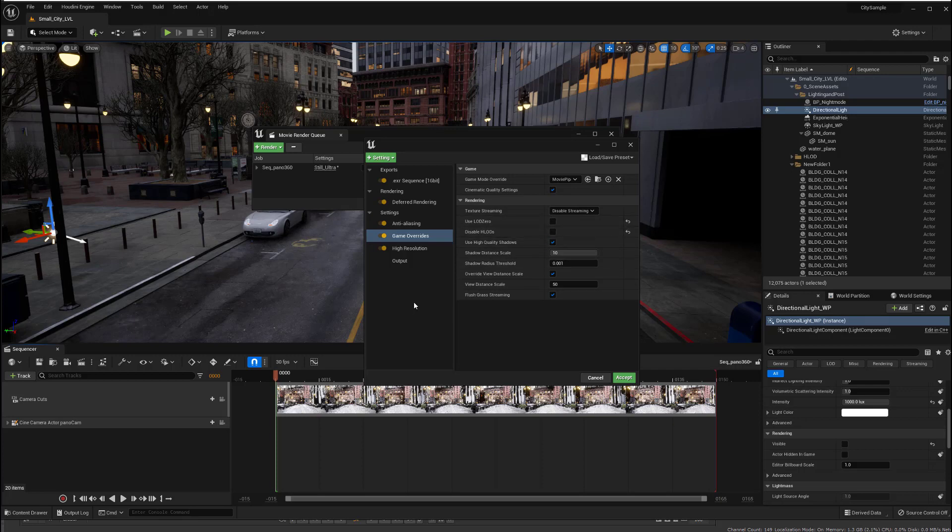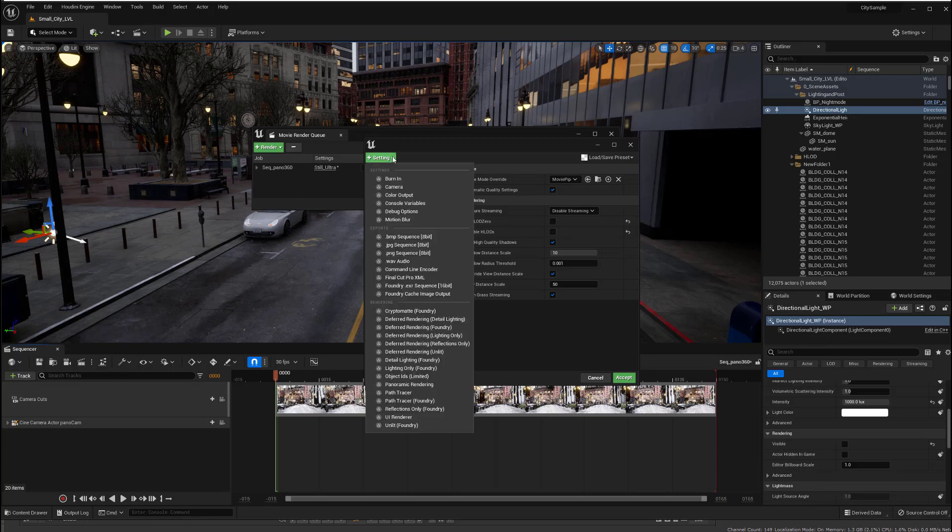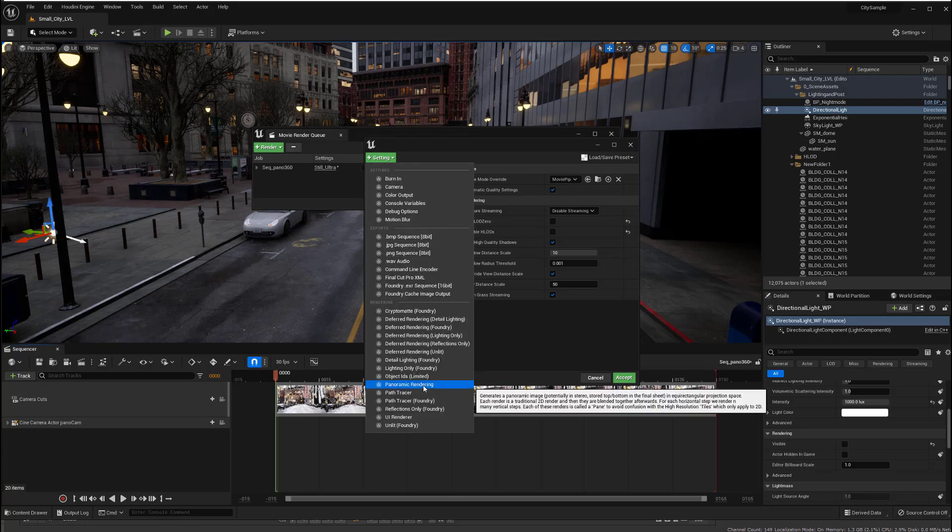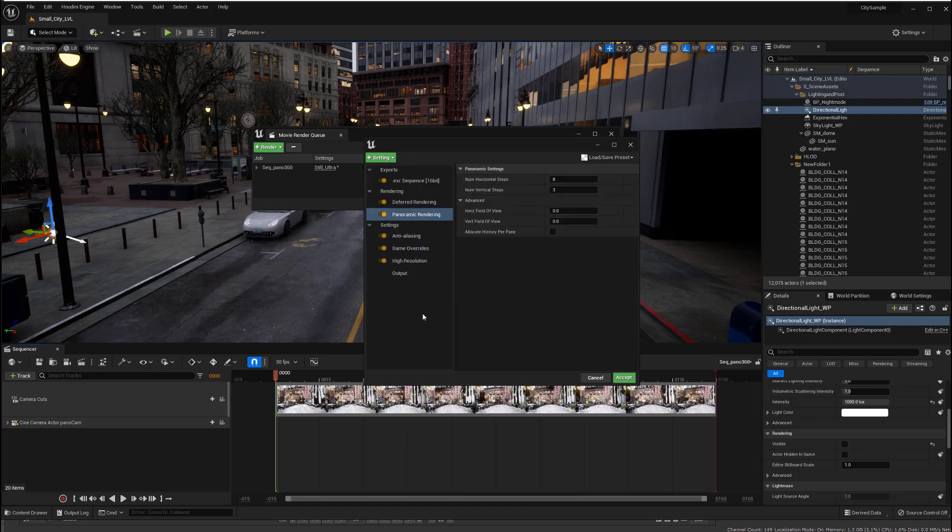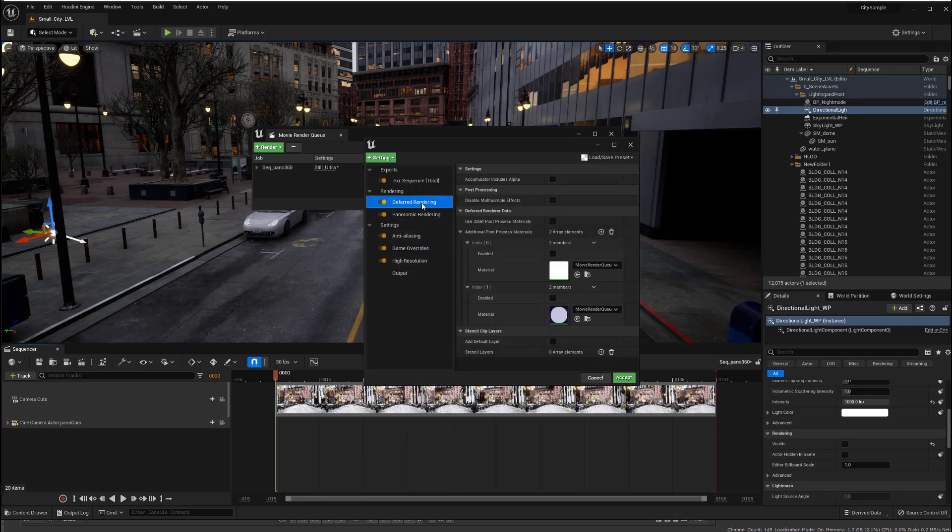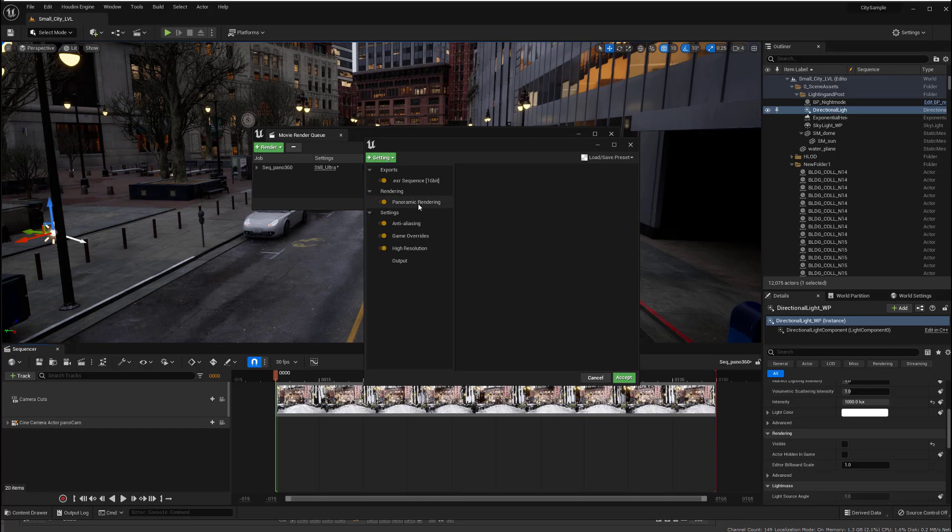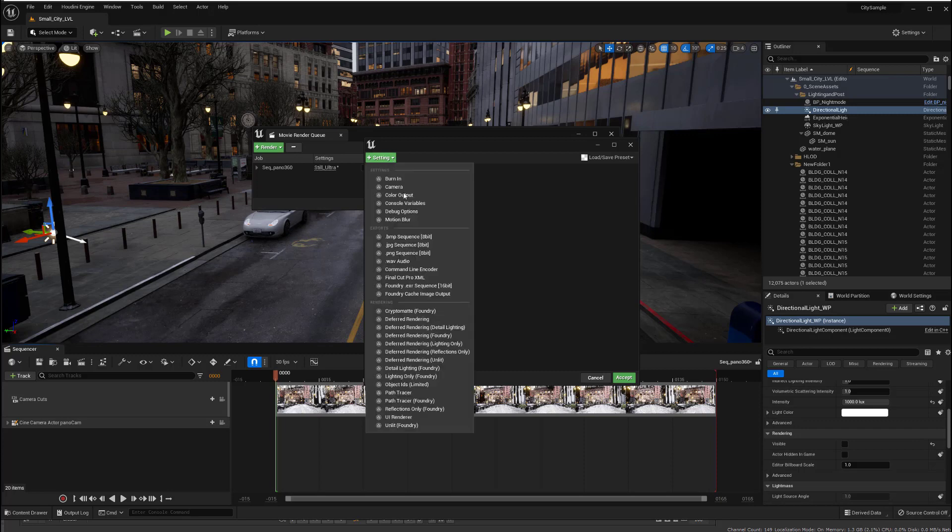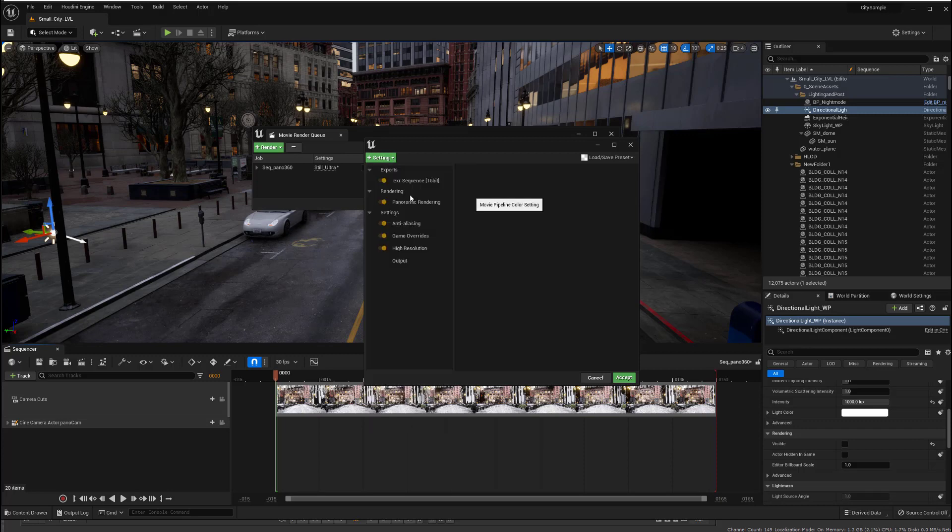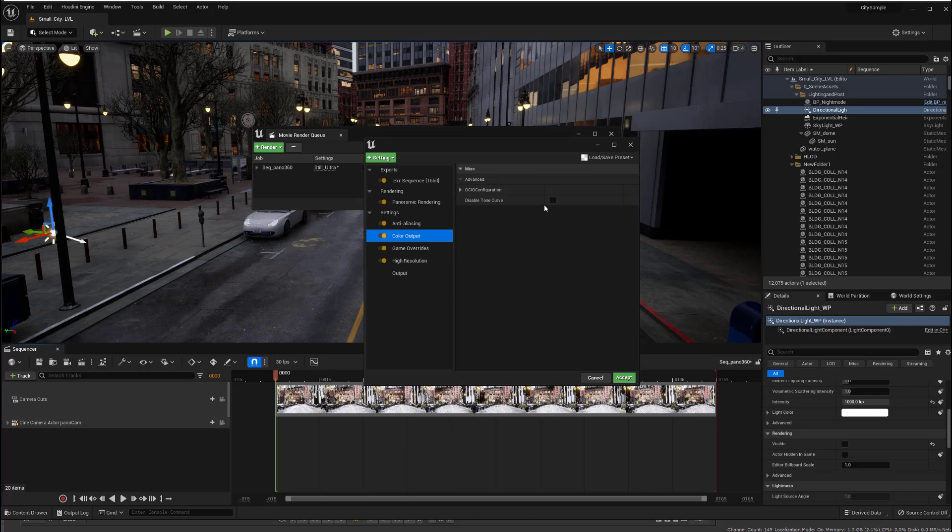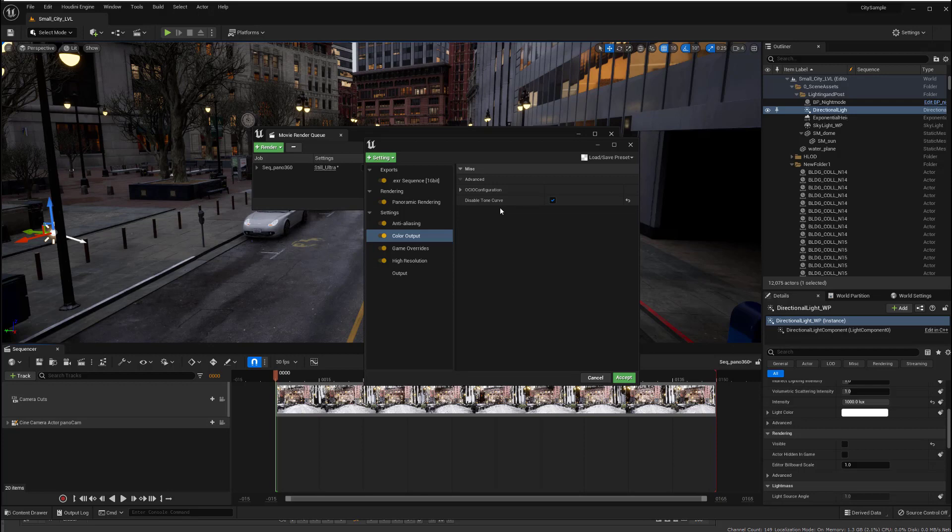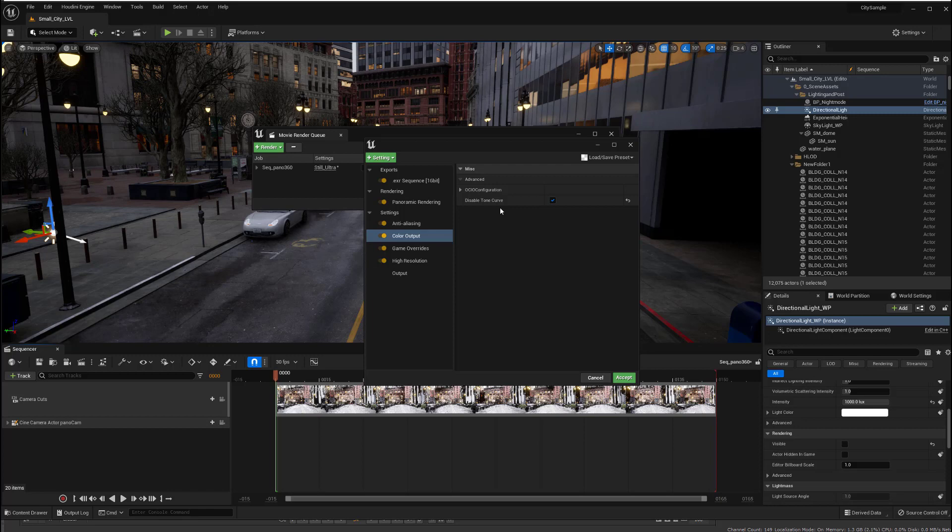But what we really need to do in order to get panoramic rendering to work is, one, come into here and turn on panoramic rendering. And then, because of that, we're going to just delete the deferred rendering. Otherwise, it's going to give us two different renders, one panoramic and one regular. And then, I need to also come into here and turn on color output. And in there, check this box. That's going to disable the tone curve, meaning that it's not going to apply the tone curve to the EXR image, which you definitely don't ever want to do, because then it makes it not scene linear. And you always want EXRs in scene linear.